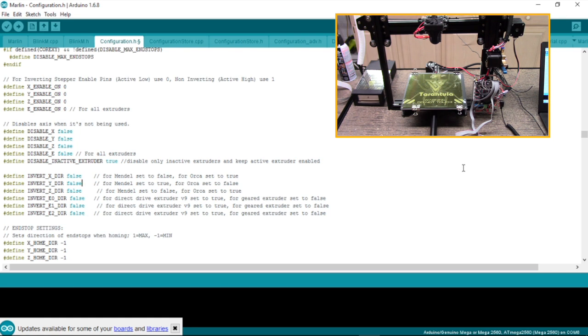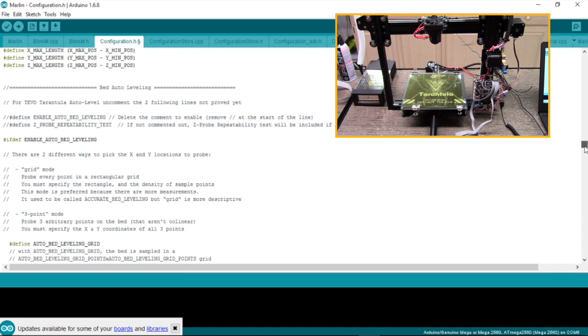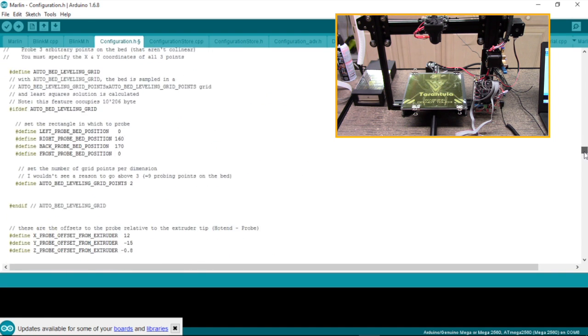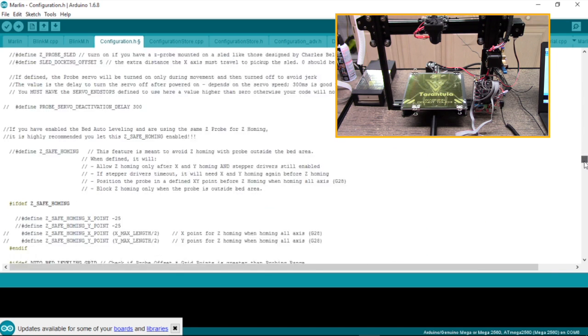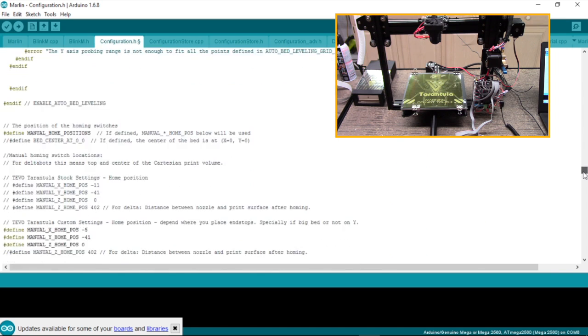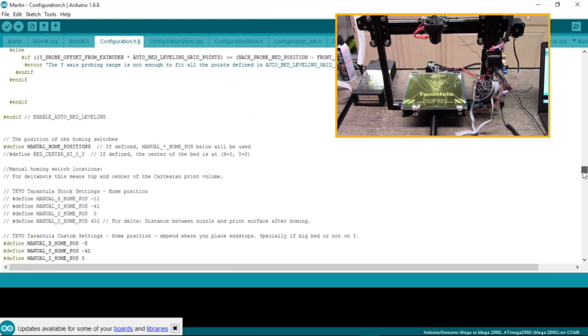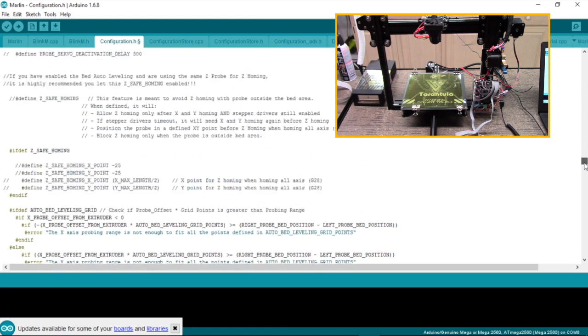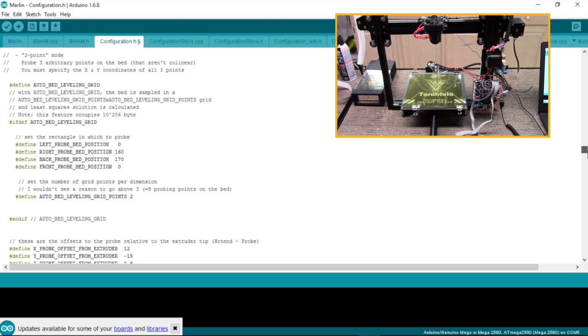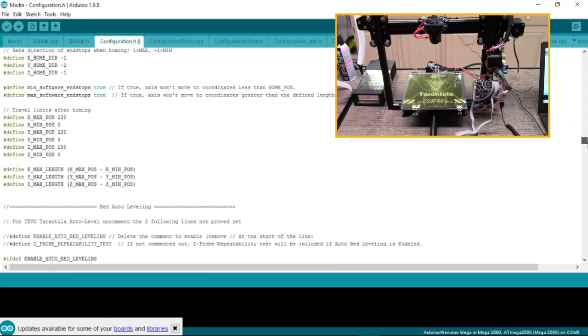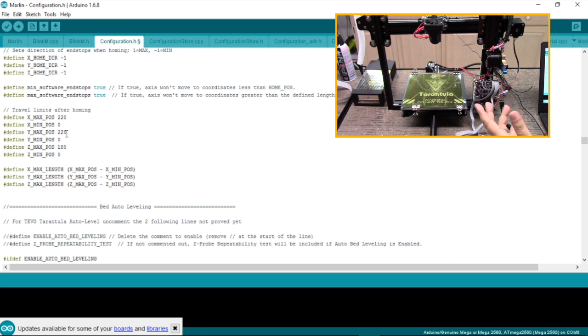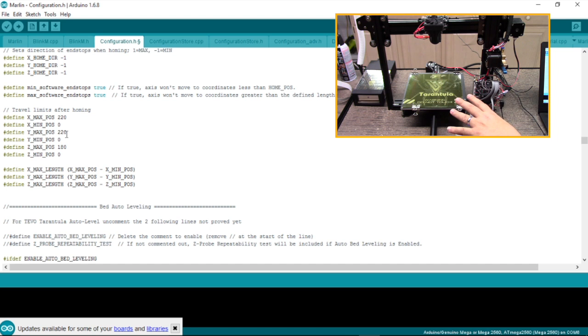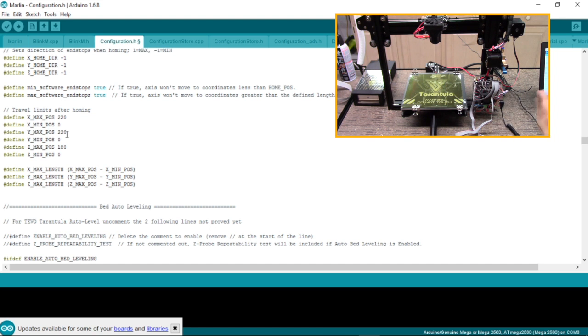The other thing I want to do is scroll down here and double check my bed size because now I've got the smaller bed. Travel limits after homing. I'm at 220 by 220. These are the correct settings for my particular printer. If you have the larger bed, you'll have to set them accordingly. Whatever they happen to be in millimeters for yours is what you need to do.